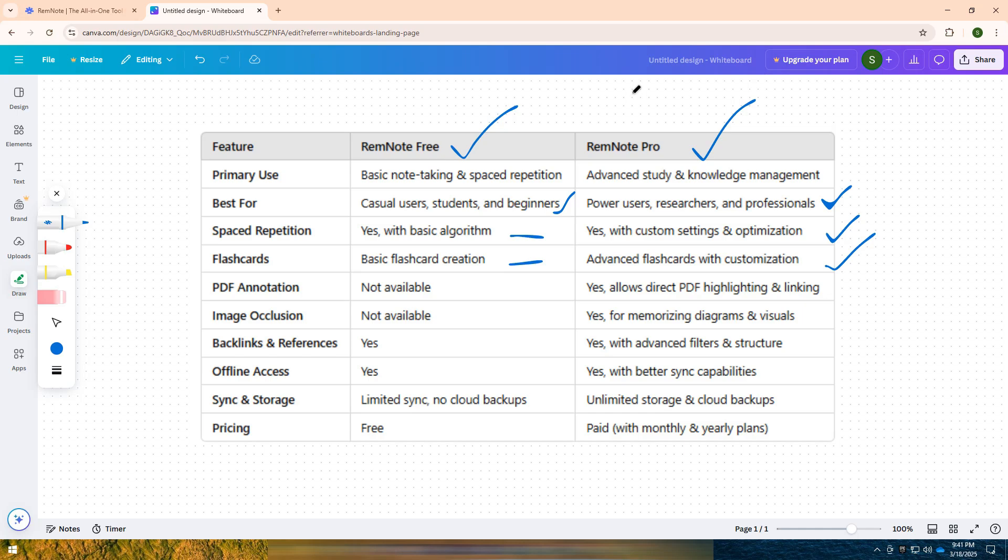Which one do you prefer? Let me know in the comments. Don't forget to like, share, and subscribe for more comparisons. See you in the next one.